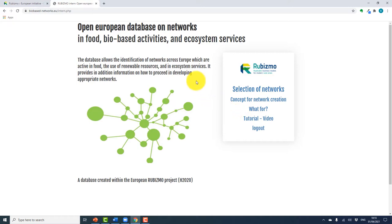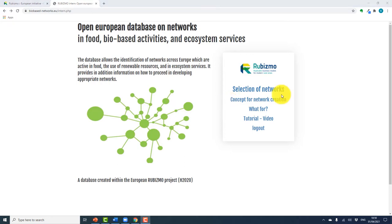Once you log in, you are presented with a short description as well as a list of options on how to use the tool. There are two uses: to search what networks are out there, and to discover the steps involved in creating or developing a network. To get started, we will look at the selection of networks.